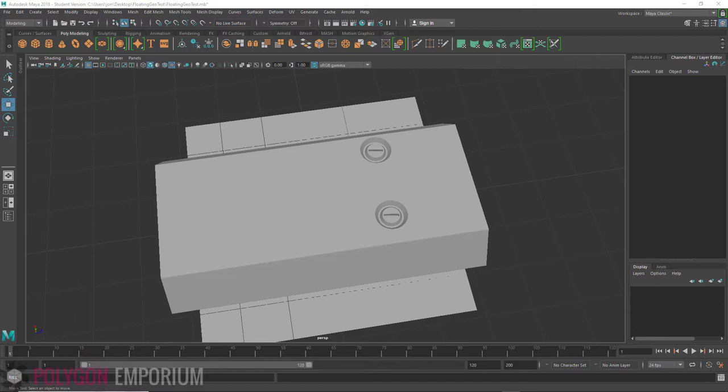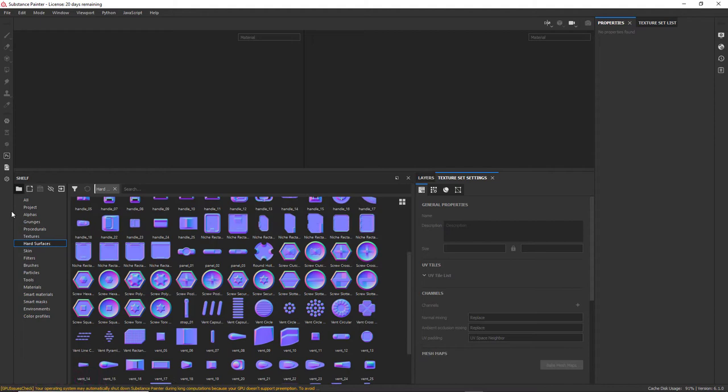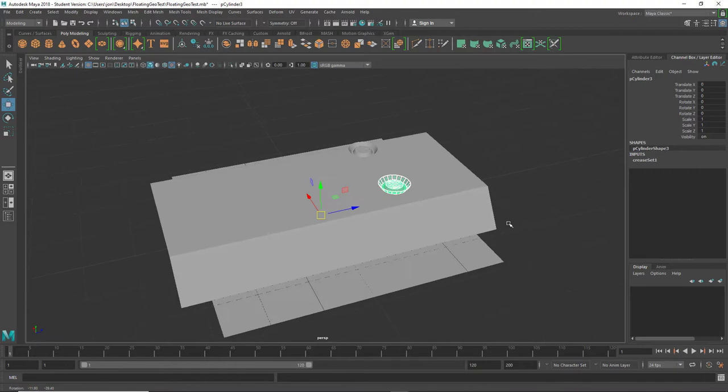You would typically use this technique if you have some geometry that might be unusual or that you just can't easily fake through hard surface or alphas in your painting package. So let's have a look.